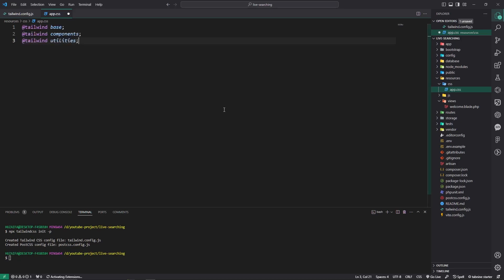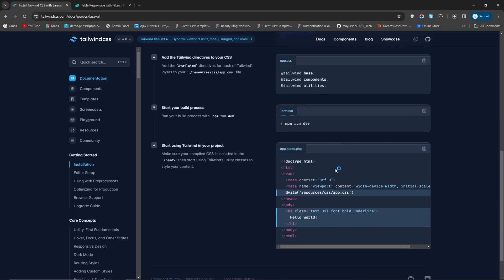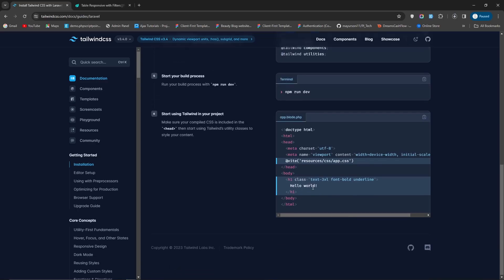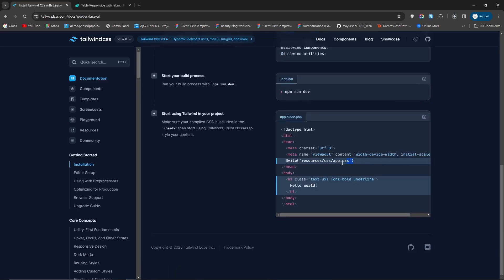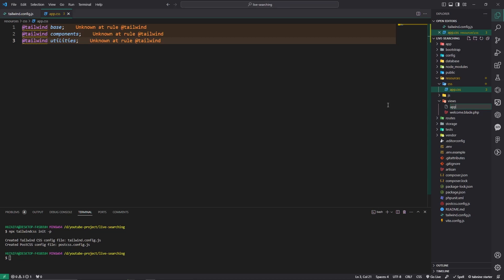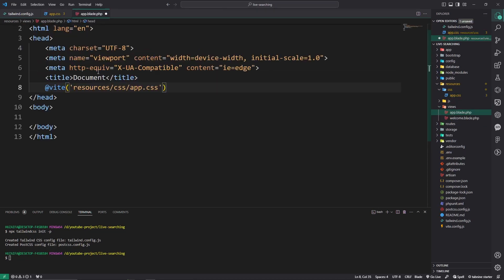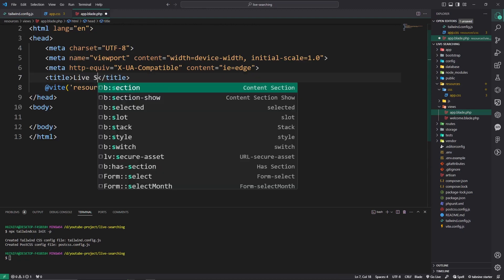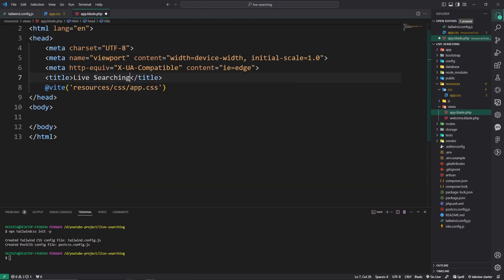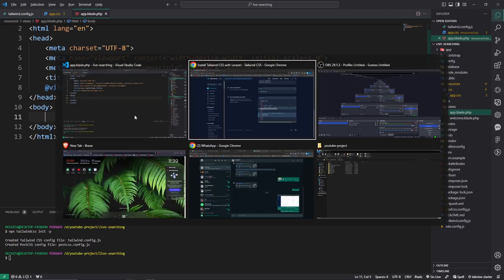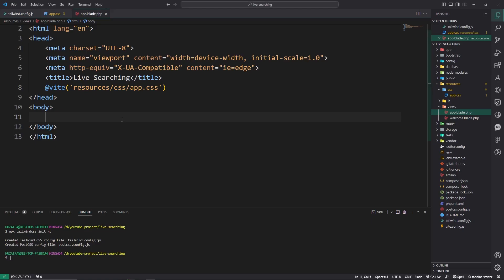Now everything is good. Copy this one, if.blade.php, let's paste here and rename it to layout.searching, perfect. Now go here, use yield and pass the content.